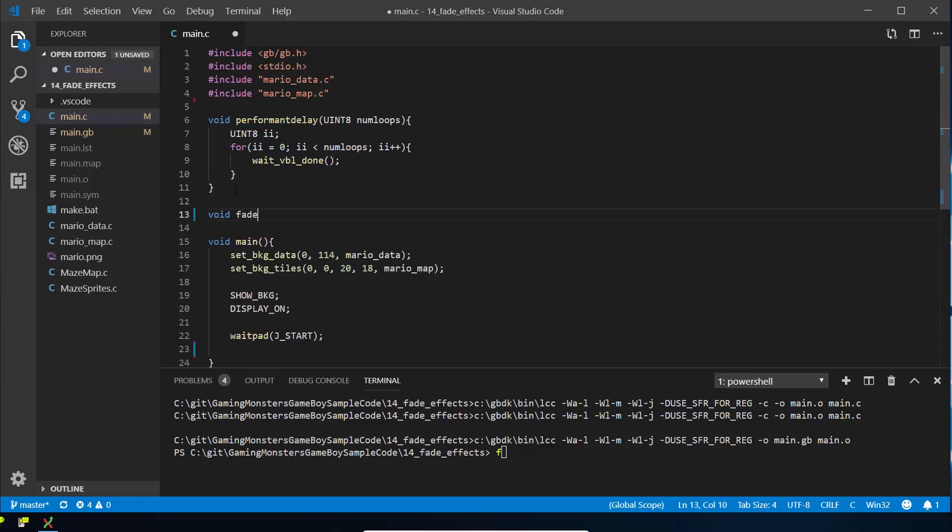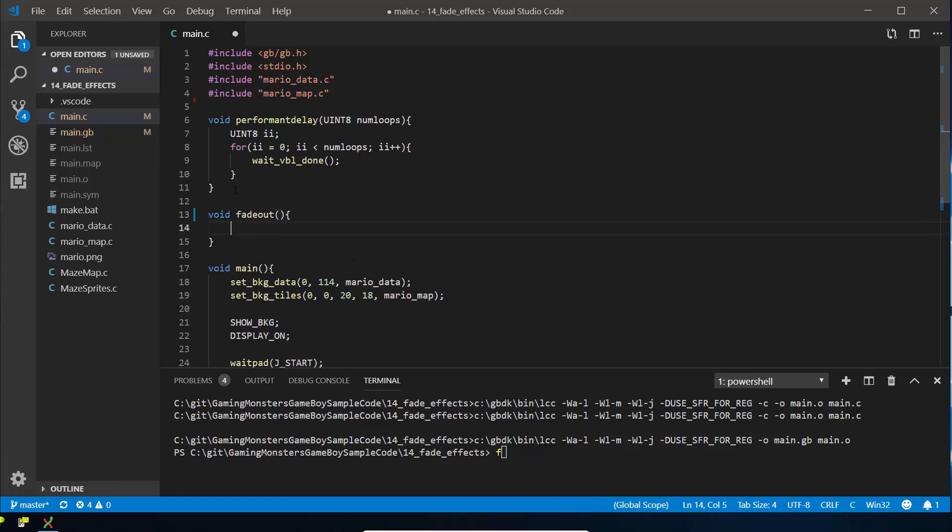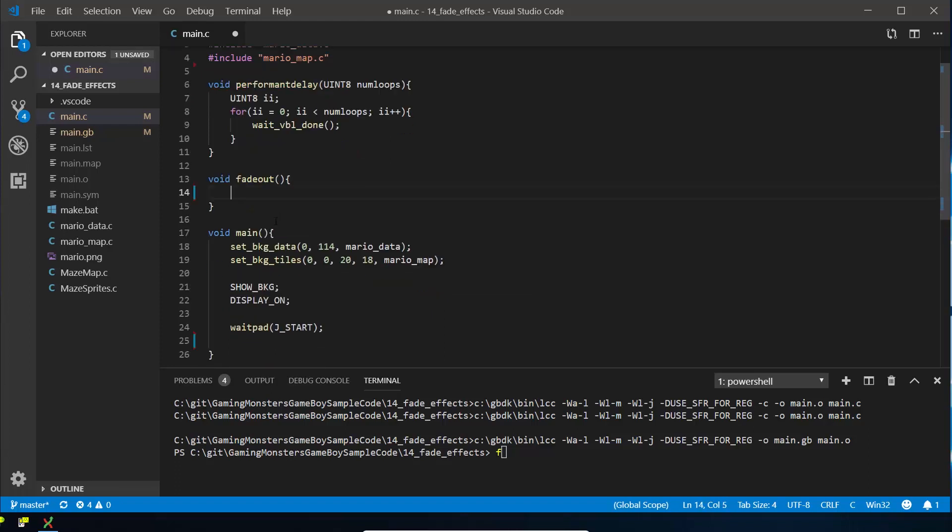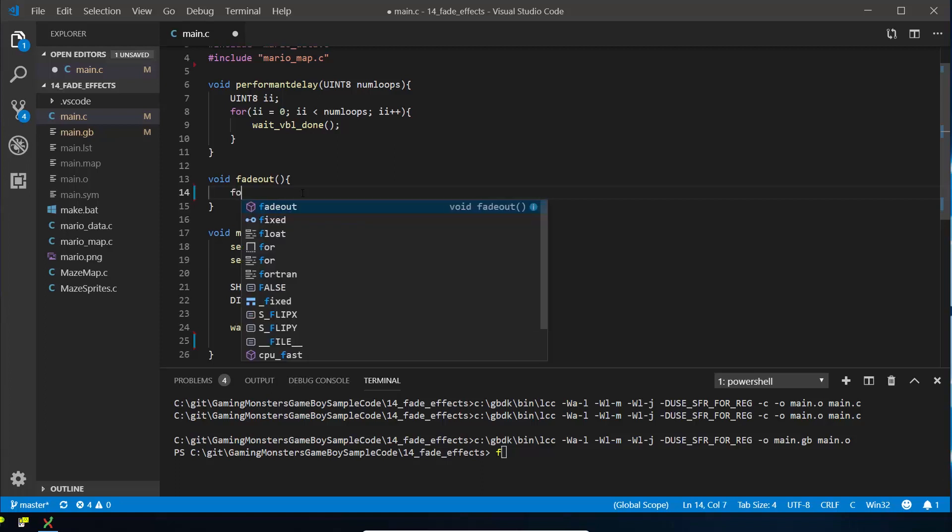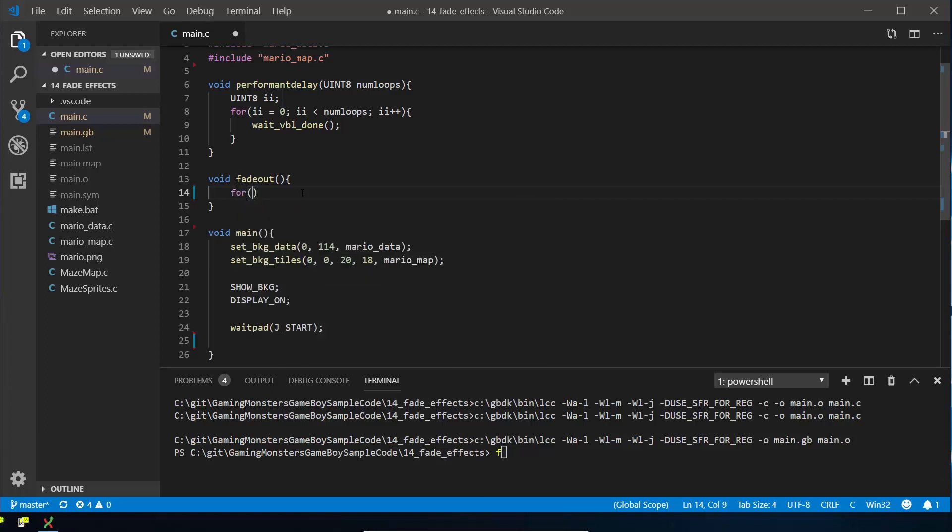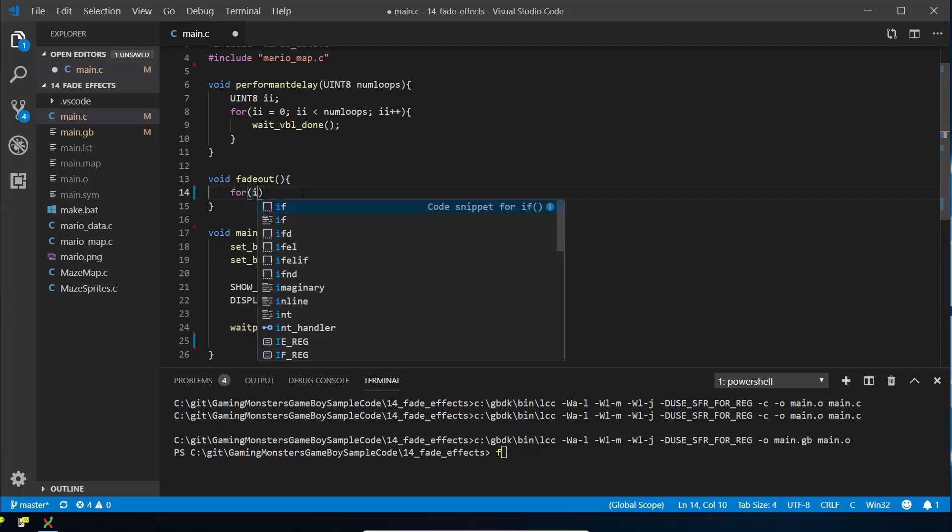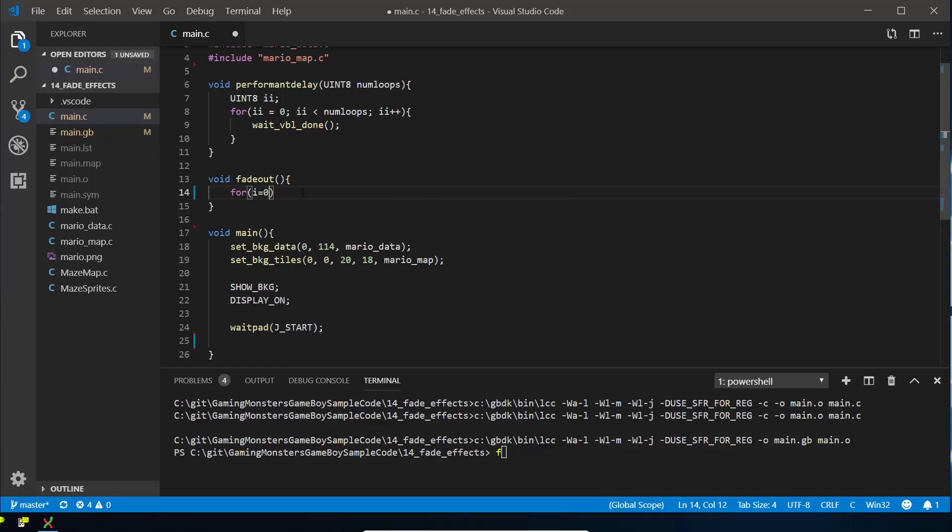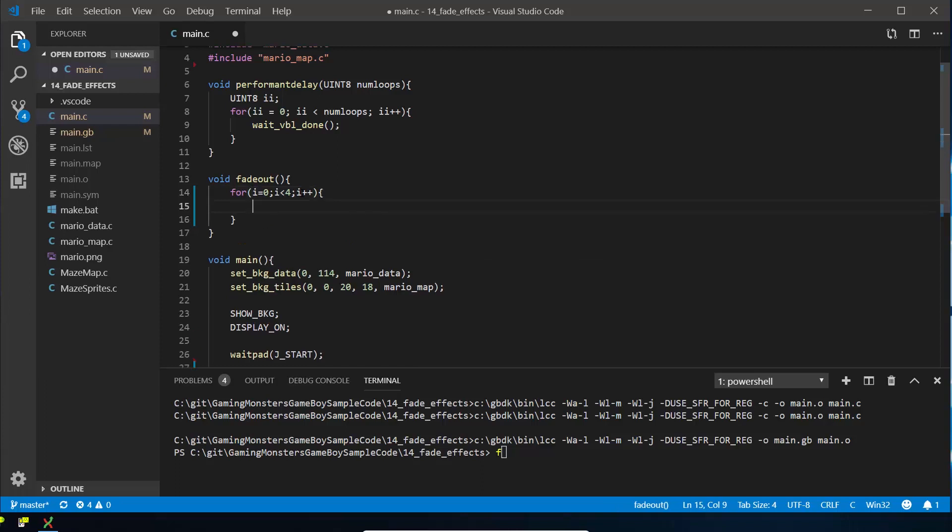Call it fade out. We're not passing anything into it because it's just going to know to fade out the background. And what we're going to do is going to loop through those four steps that I showed you on that slide. So we're going to do for i equals 0 to i is less than 4, i plus plus—so a standard for loop you've seen us do before.